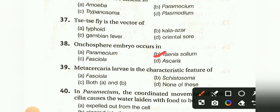Metacercaria larva is a characteristic feature of: DAS, Fasciola, Schistosoma, both A and B, or none of these. The answer is Fasciola hepatica.